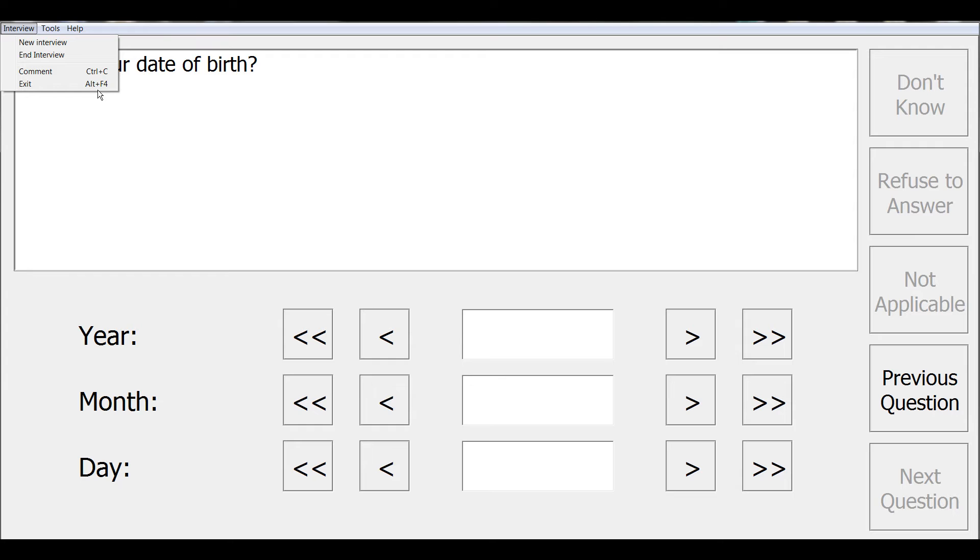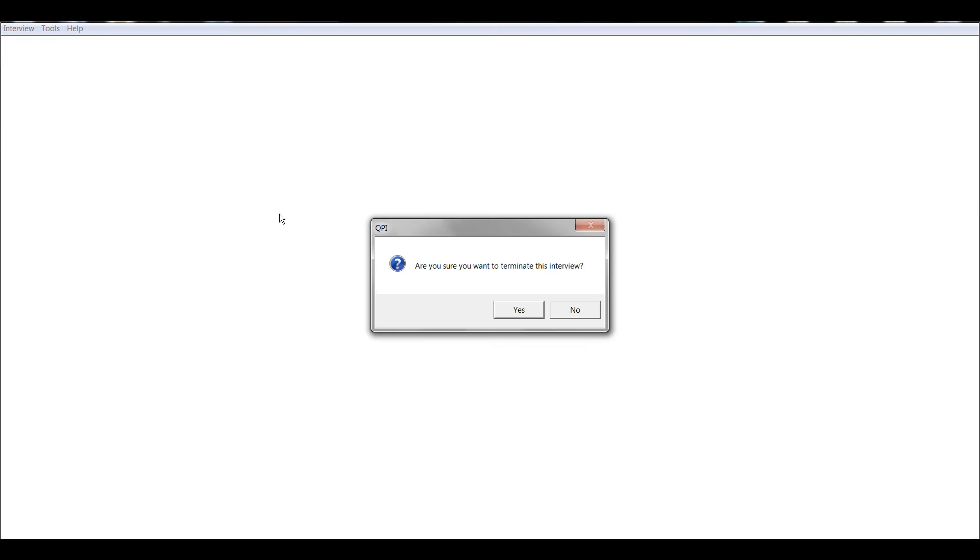Note it is very important to only use these methods for interrupting a survey. You should never use the task manager, Control+Alt+Delete, or just shut down the computer, as that could leave the data file in a corrupted state. For all of those interrupt options, such as End Interview, you will be asked 'Are you sure you want to terminate this interview?' If you say no, you will just go ahead and return to the CAPI screen.